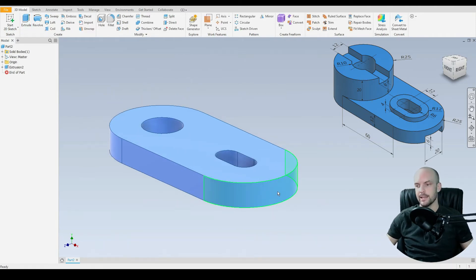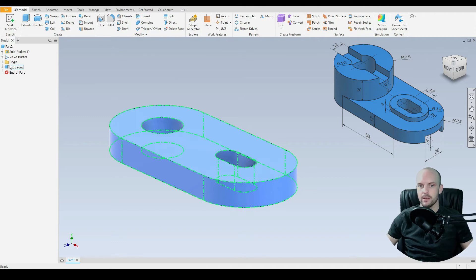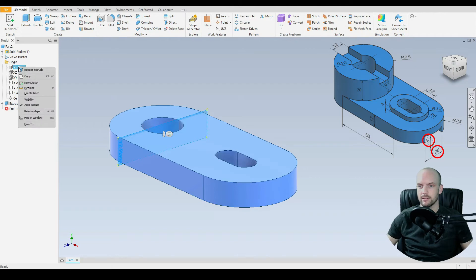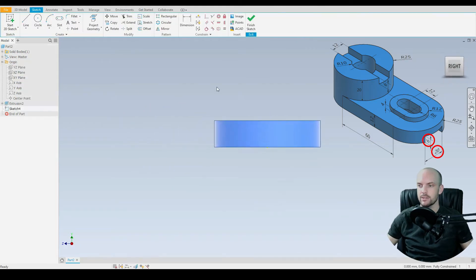And now we need to take out the slot on the underside. So for this let's choose the appropriate plane. In this case it's the YZ plane. So we'll right click there. Create a new sketch.